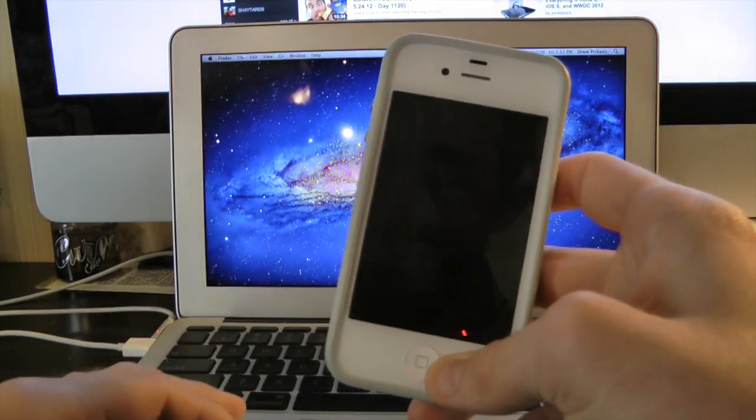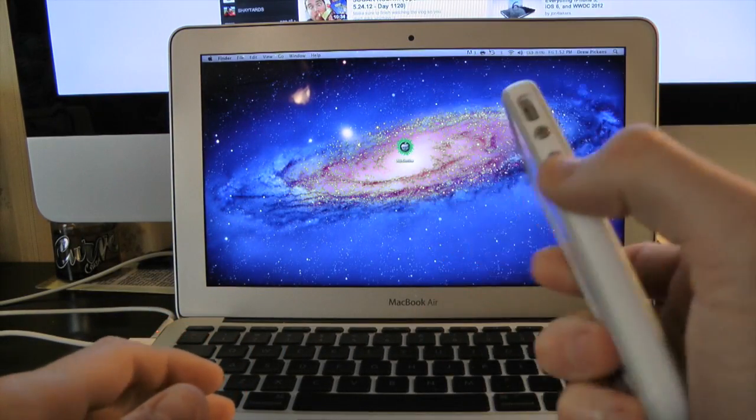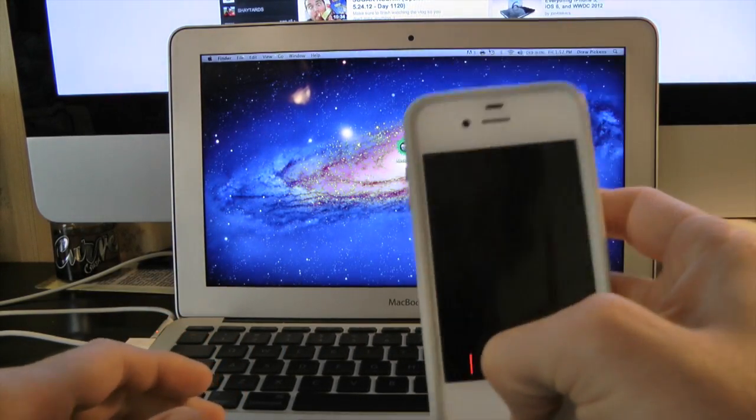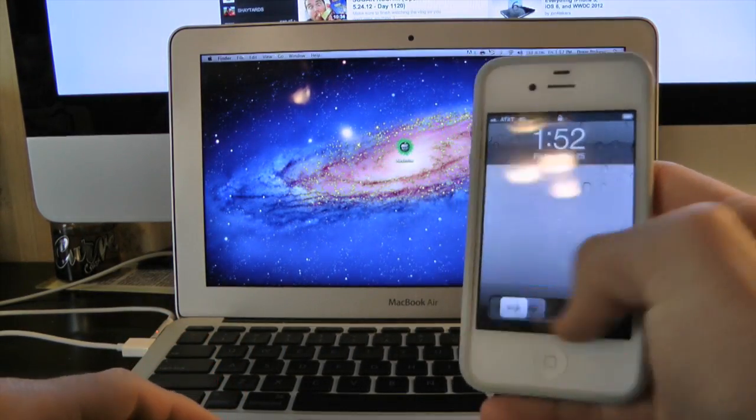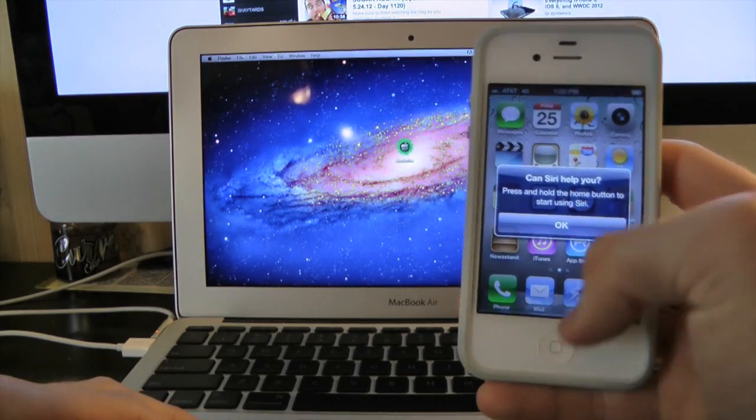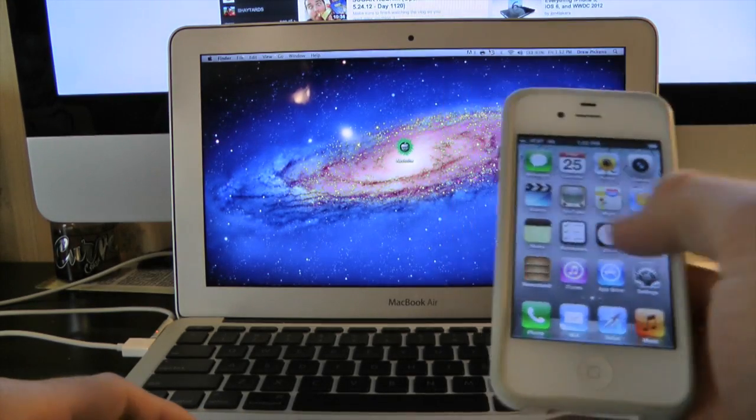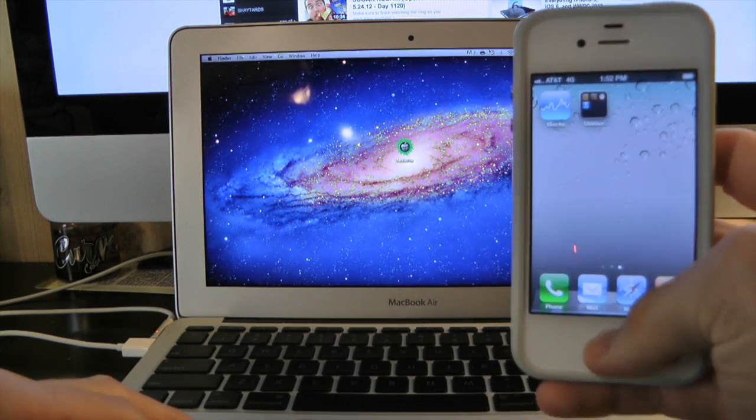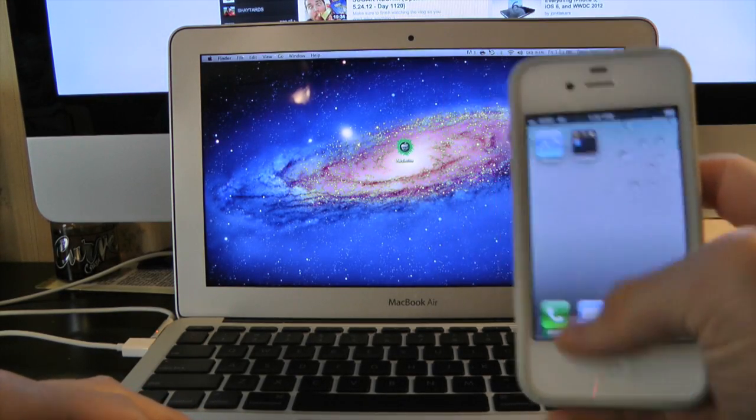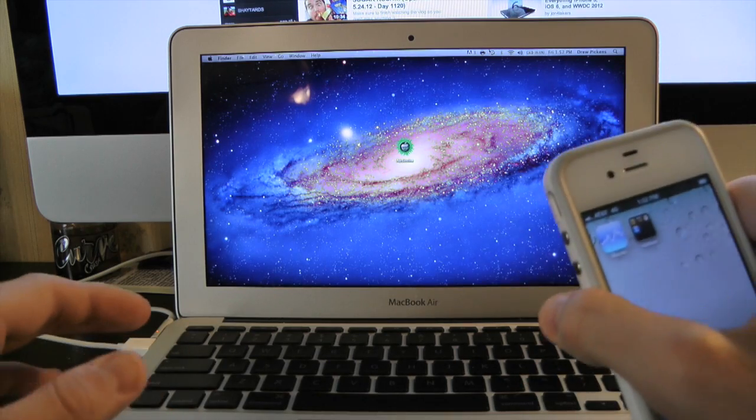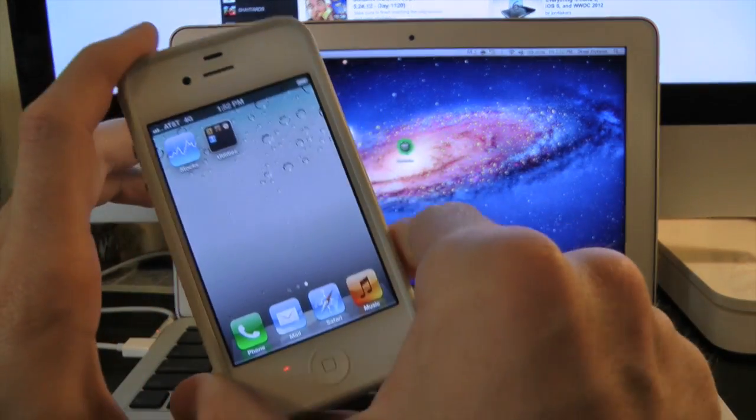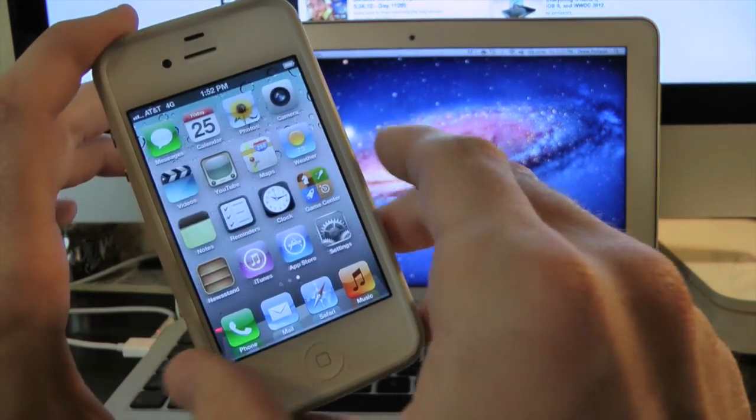Before we begin, I definitely recommend you guys do a fresh restore like I did, that way in case anything goes wrong, you have a backup of your stuff on your computer. Right here's my iPhone 4S. I do have Siri installed.